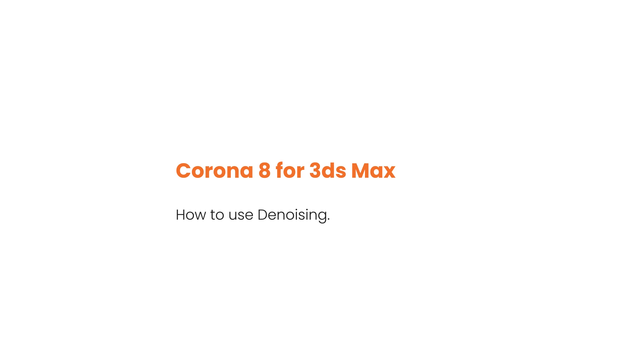Hello, this is Jake from the Corona team. In the next few minutes you'll be able to use denoising to dramatically cut down the amount of time and passes you need to get a clean render. By the end you'll know which denoising option is right for your render and which settings, if any, you'll want to change.